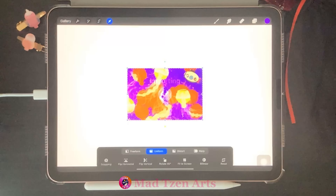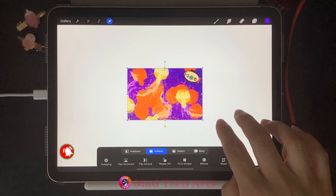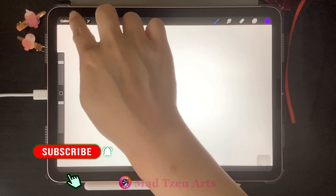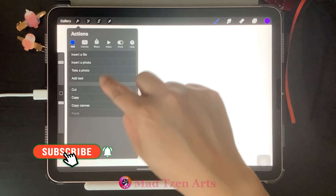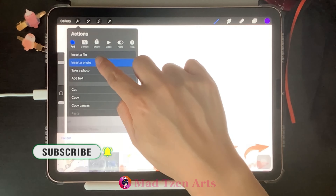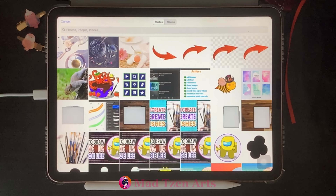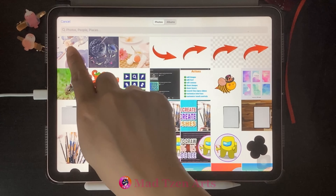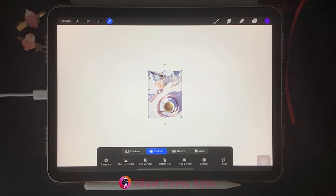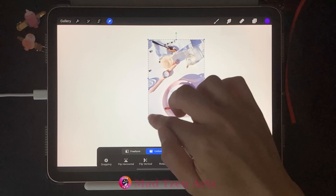Next we have Insert a Photo, which will take you to your Photos gallery on your device. I'm just going to choose this one up here to bring it into the Procreate canvas.